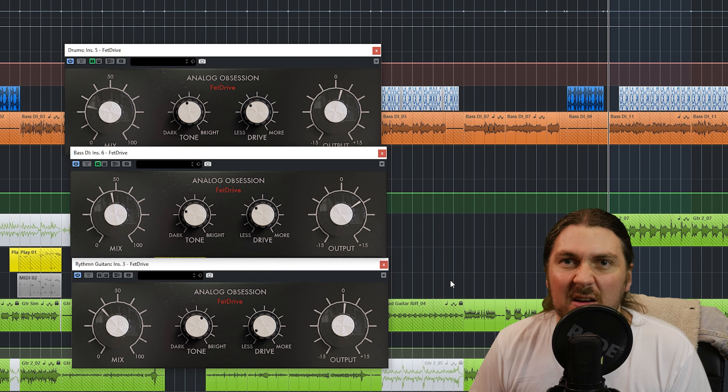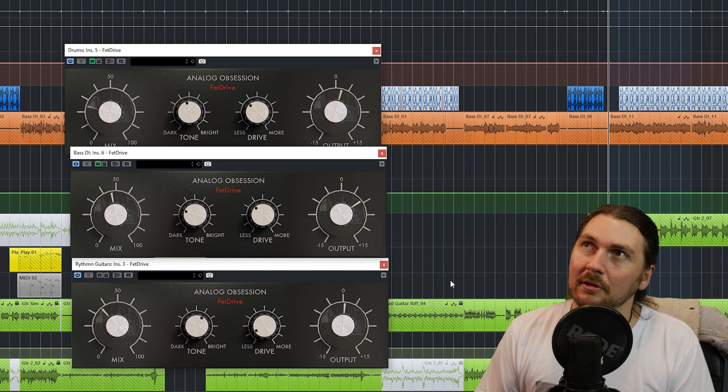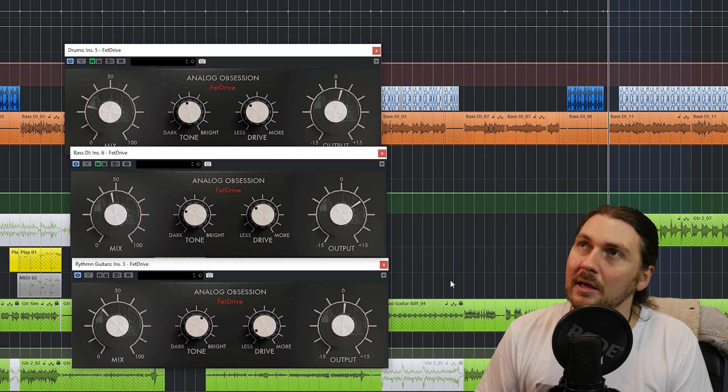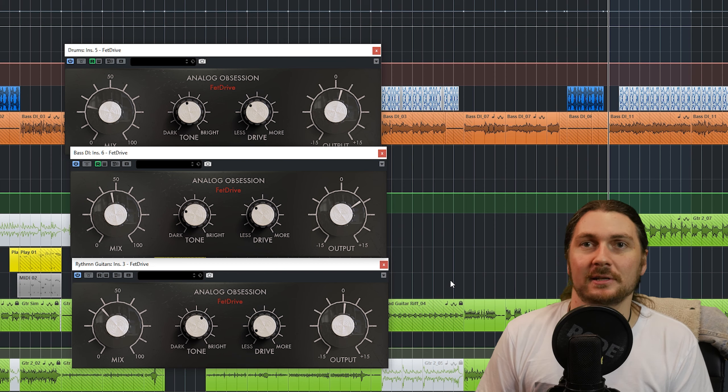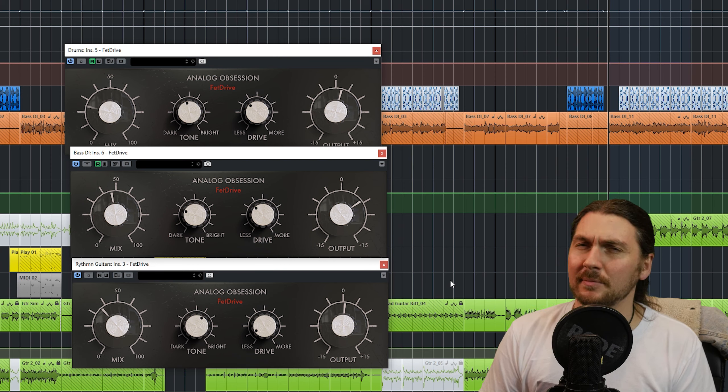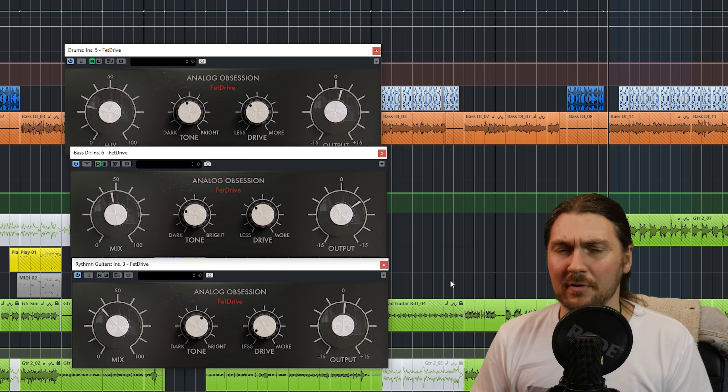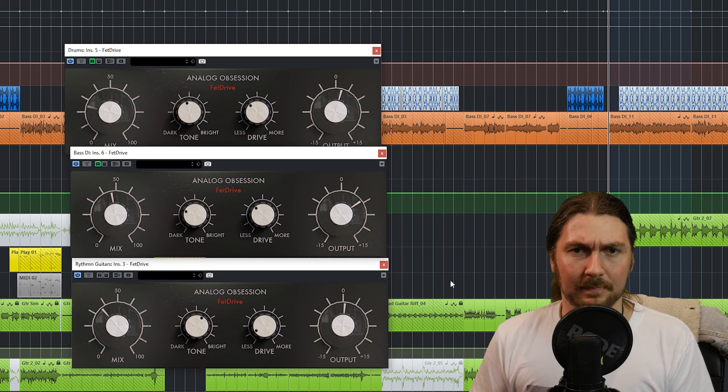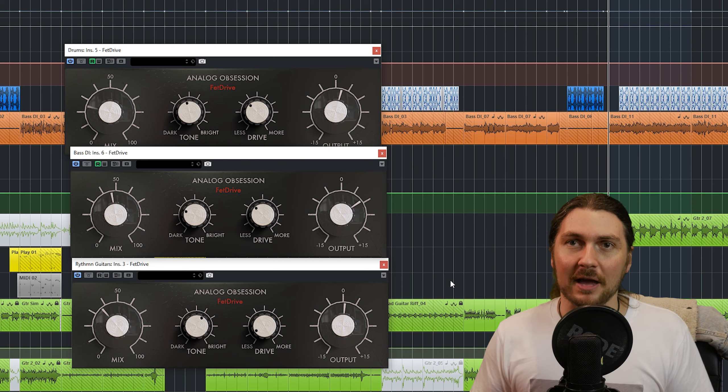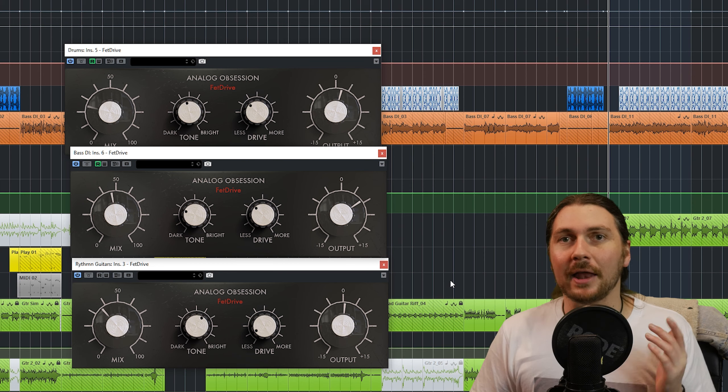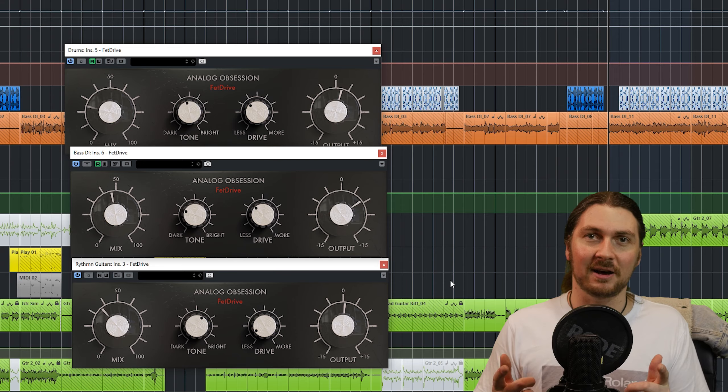And go check out the other free plugins I've got that aren't Analog Obsession. I think I've covered a few choruses, a few delays maybe, one reverb. And I want to do more of them anyway. So, thanks for watching and I will see you next time.